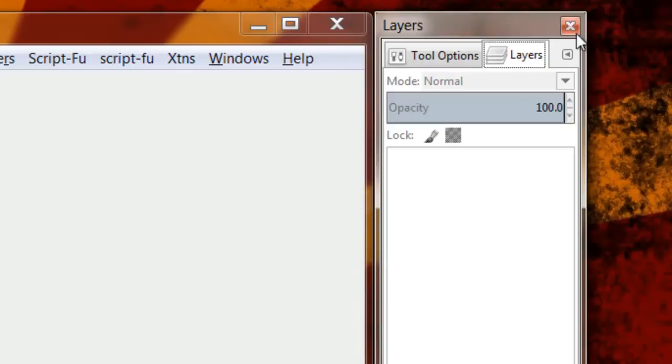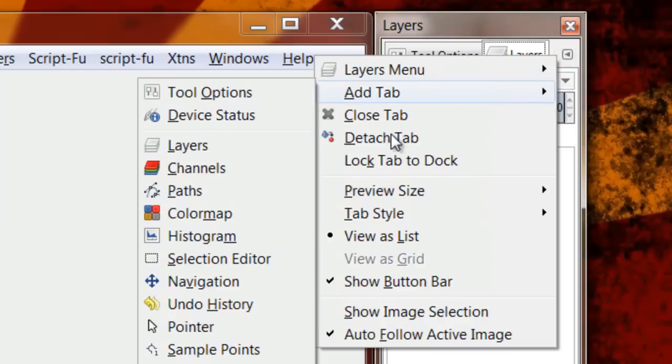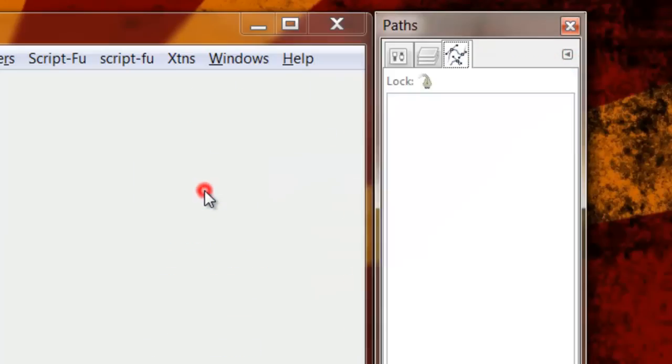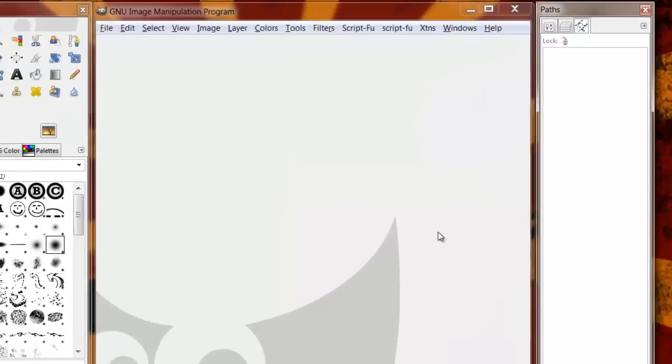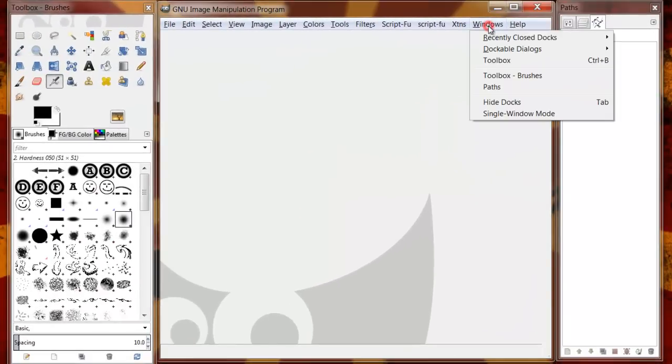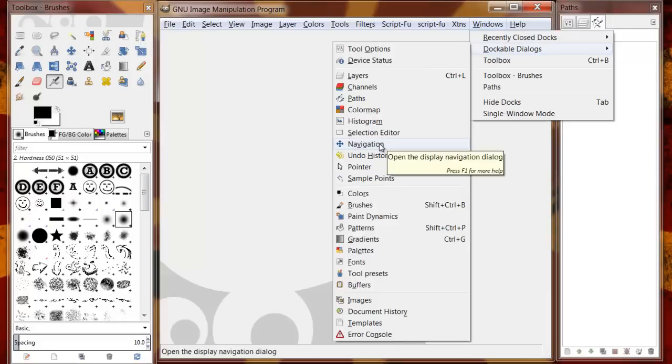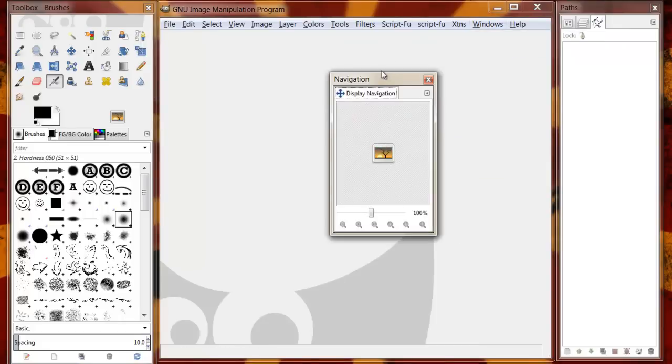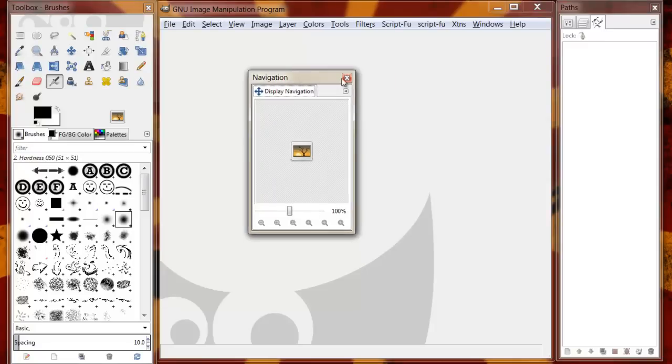You could have as many boxes as you want open. You can always go to Windows, Dockable Dialogues. Say you want navigation, it will open up its own little window here.